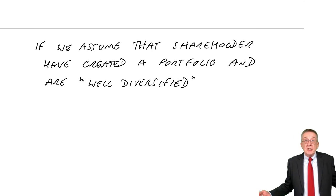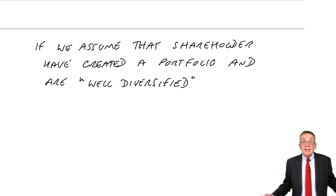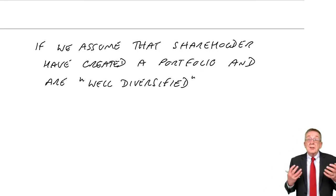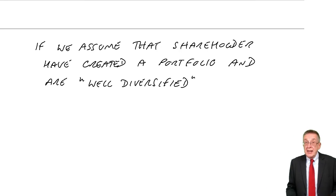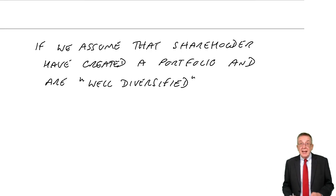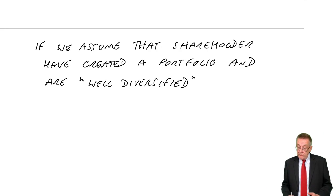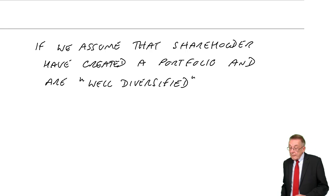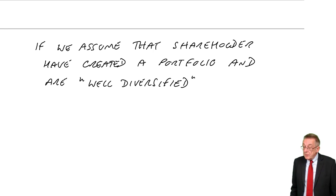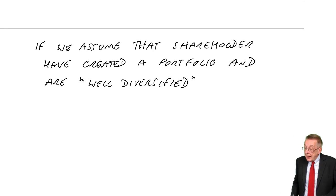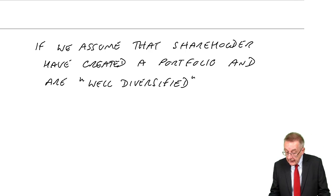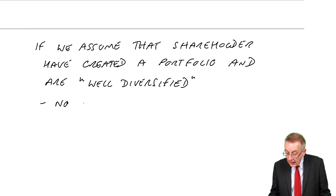But of course, it doesn't matter how many shares you invest in, you are subject to the risk due to changes in the economy, the systematic risk. And so if we assume that shareholders are well diversified, they have spread the money to lots of shares, there will be no unsystematic risk.